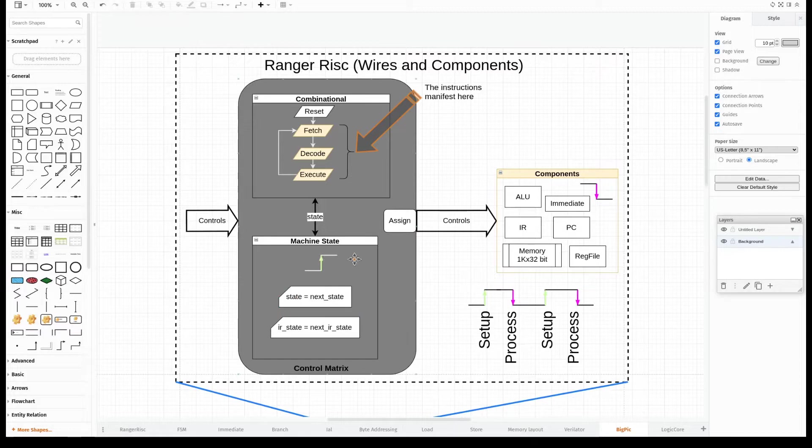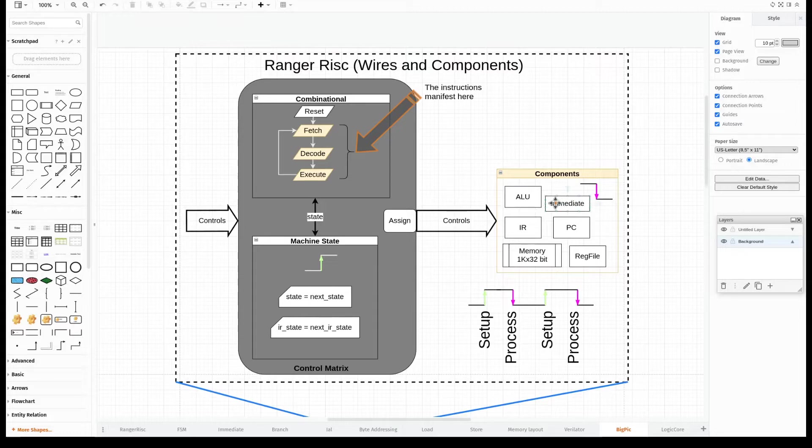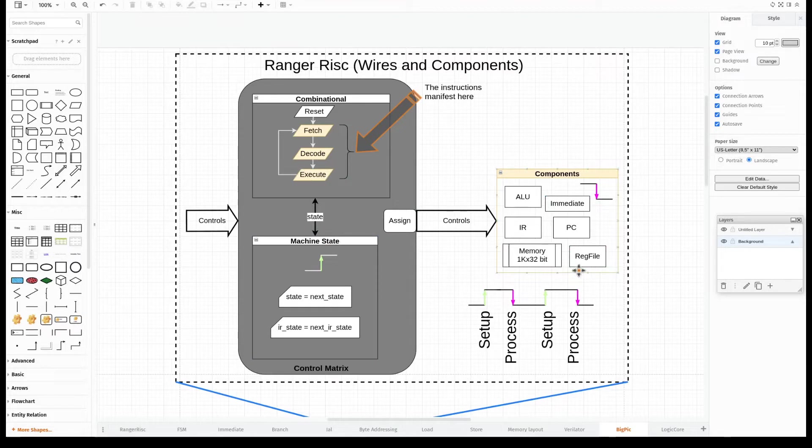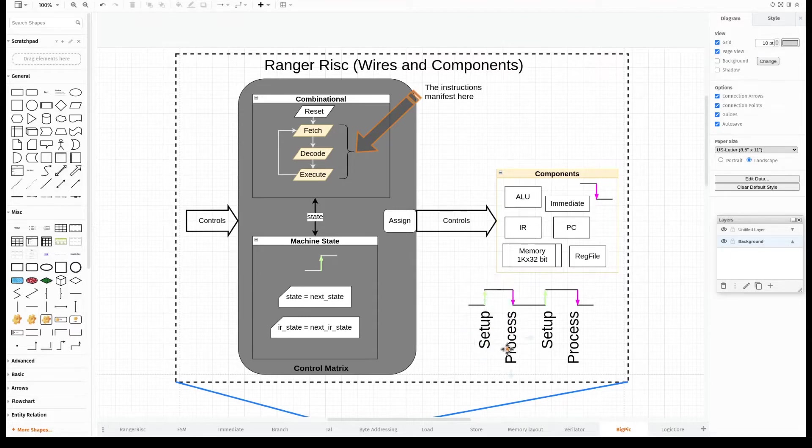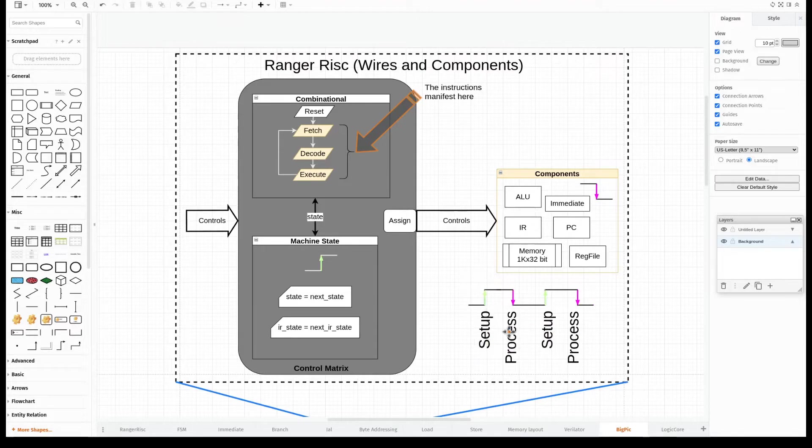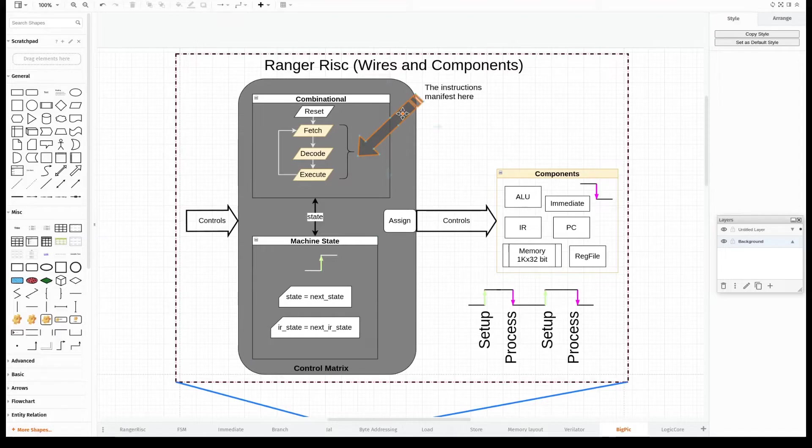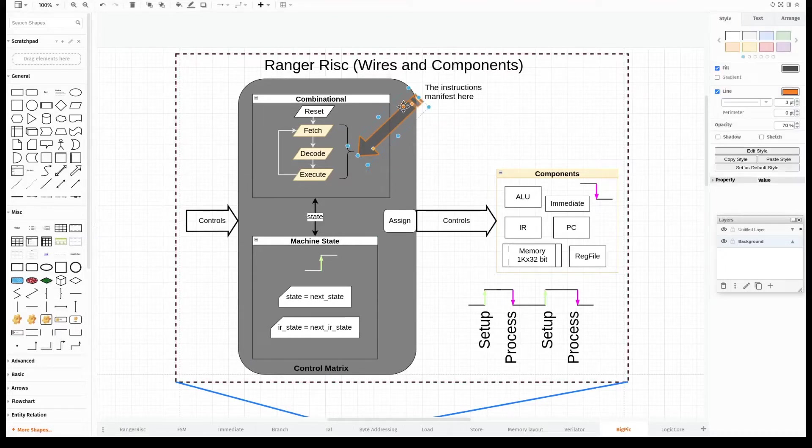The other half are the components themselves, whose process happens on the opposite edge of the clock, the falling edge. This means that the control matrix sets up the signals on the rising edge, and the components process them on the negative edge. We do a setup in the control matrix and process it on the falling edge. Then setup and process, and we repeat that over and over again.